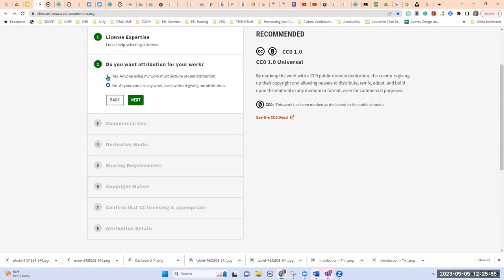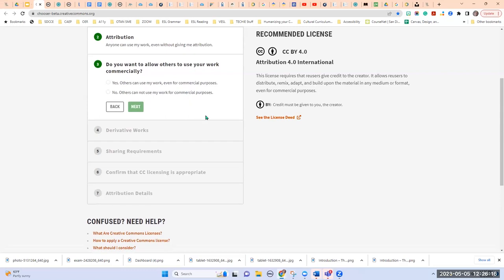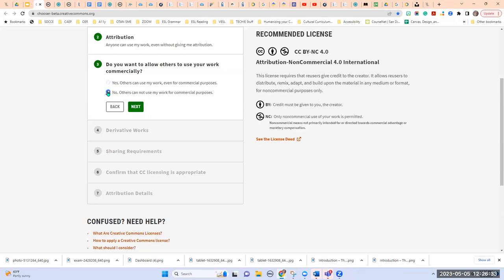If you still want attribution and credit on your work, you choose yes, and it pops up with CC BY. I'm going to choose next because this may change depending on my next questions. Next: do you want to allow others to use your work commercially? If you say yes, it stays the same — with CC BY, people can use your work for commercial purposes. If you say no, it adds the symbol with the dollar sign with a slash through it, meaning non-commercial purposes only. Others can still distribute, remix, adapt, and build upon — they just can't profit from it.